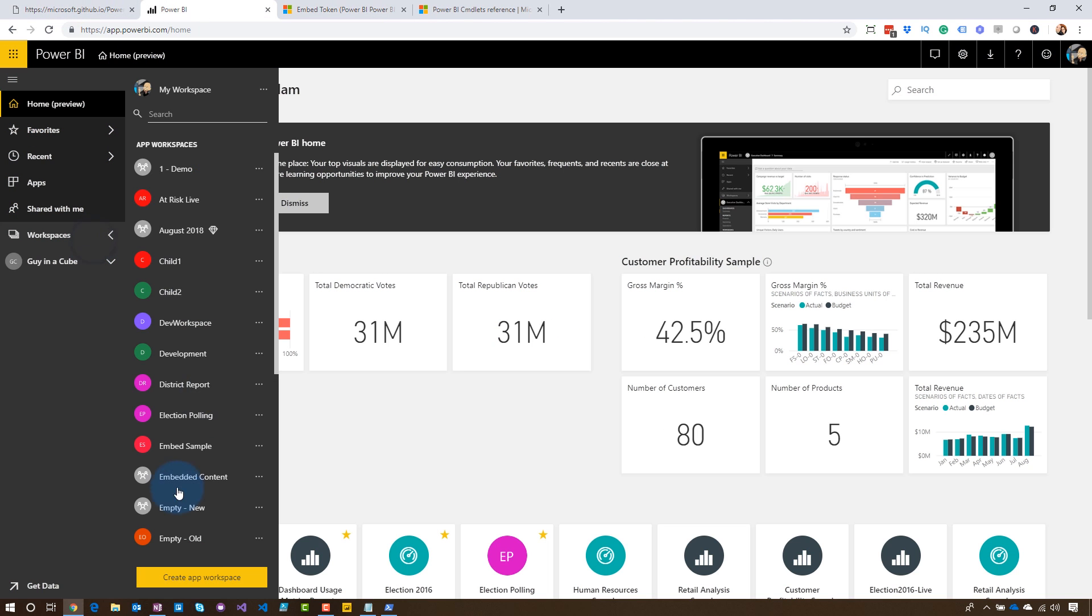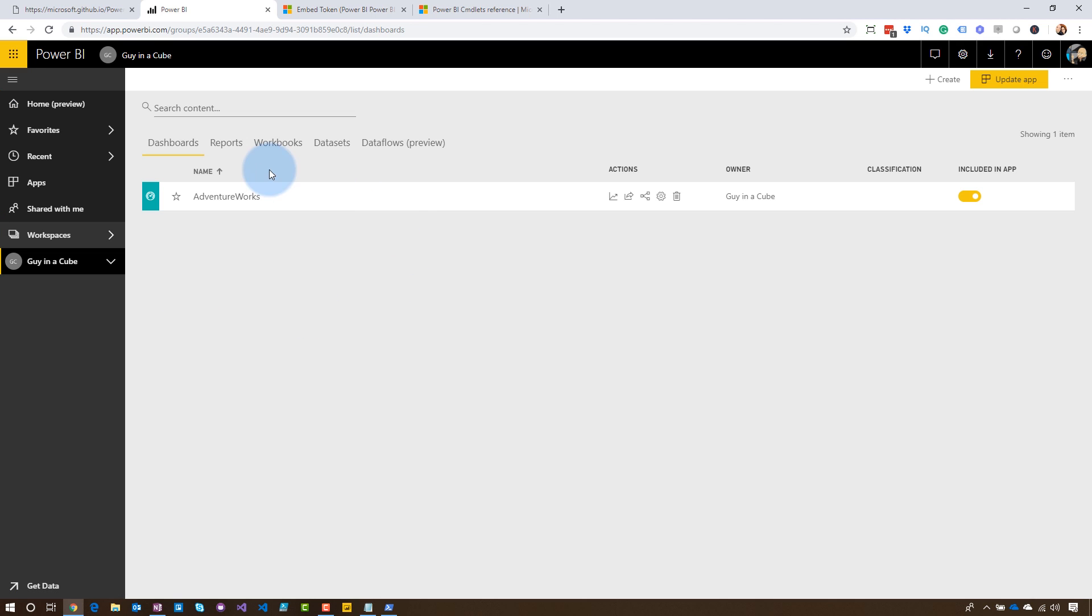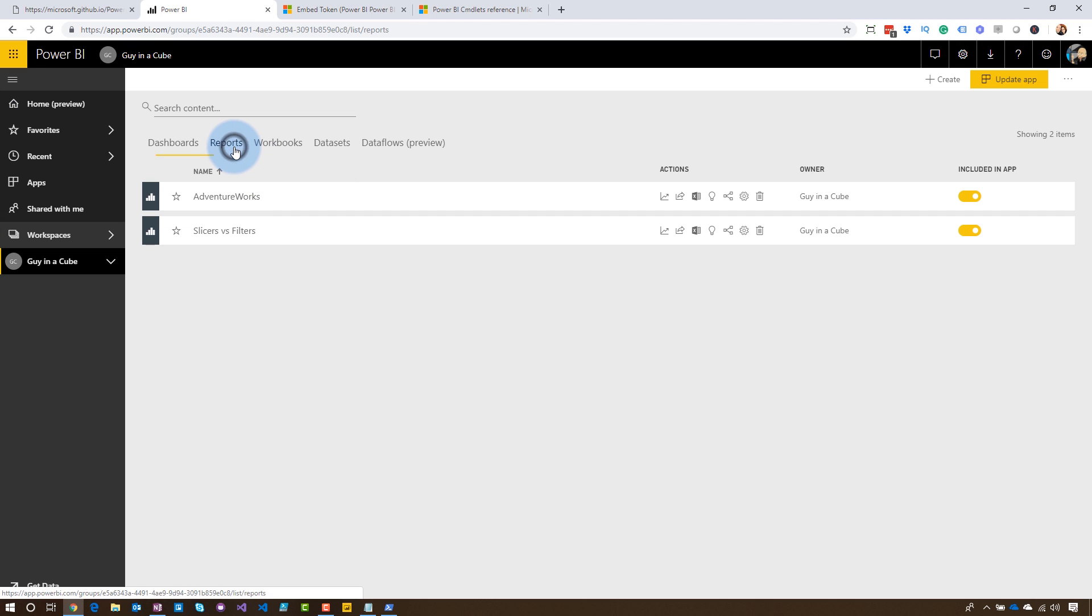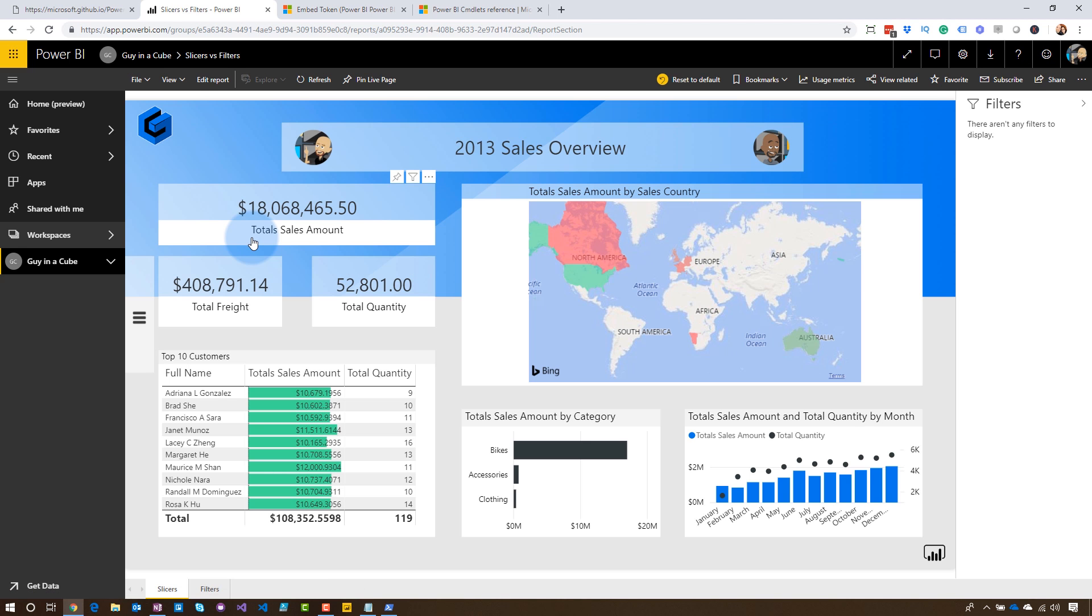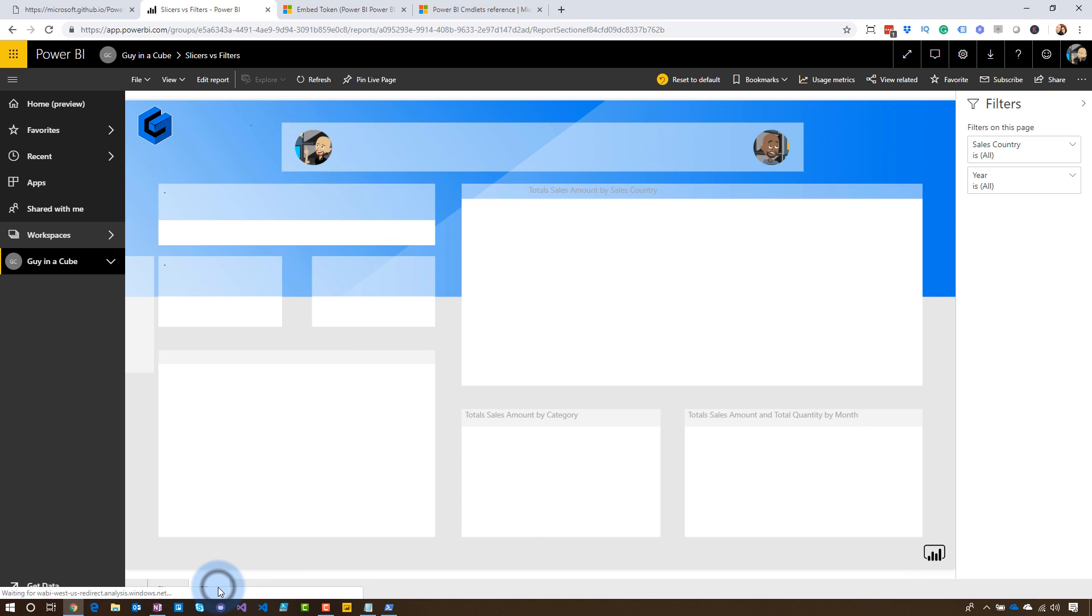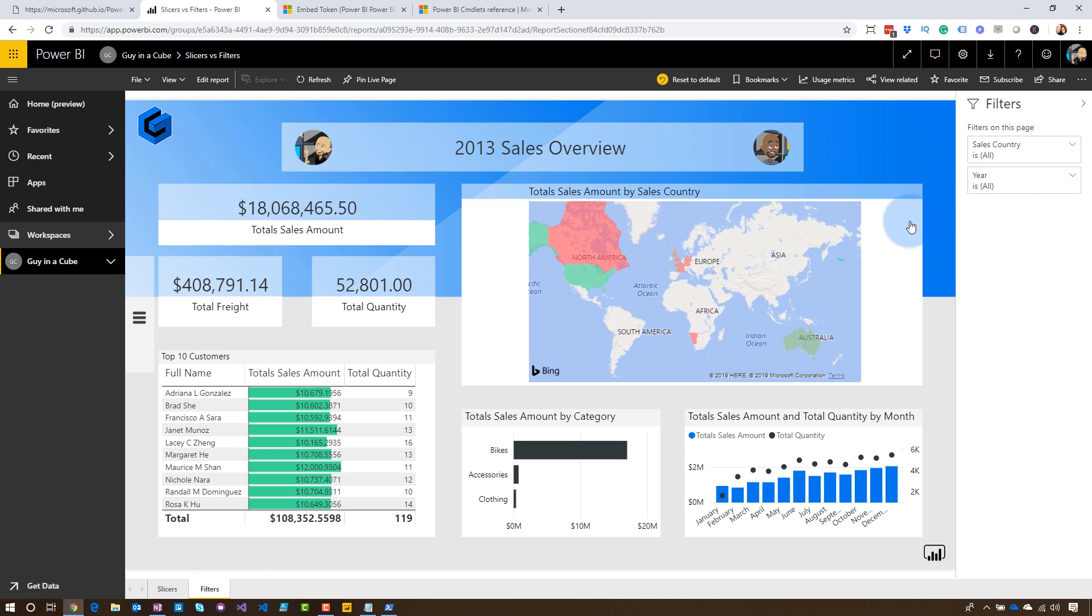So I'm going to go over to my workspace. It's my Guy in a Cube workspace. I'm going to go to reports. And I've got a report here called slicers and filters. And this is my report. I've got the filter pane. I've also got a filters tab where I've actually got some filters applied. And we can go ahead and play around with that. I want to play around with those from a JavaScript perspective.